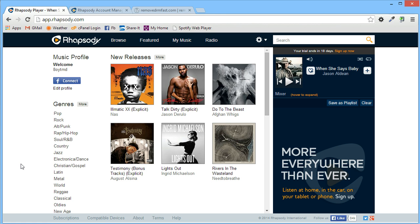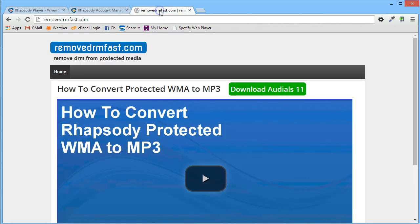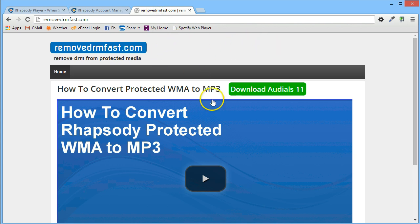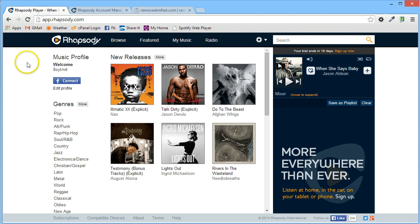We need to download two things. If you haven't already, you need to have Audials TuneByte downloaded and installed on your computer. You can go to my website removedrmfast.com and download it for free right here, install it, and then come back and watch this video.